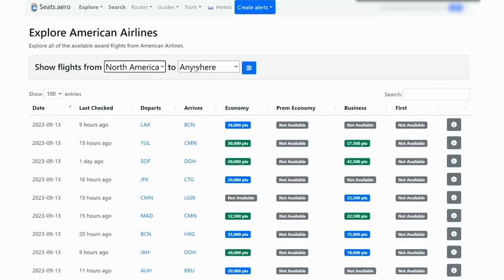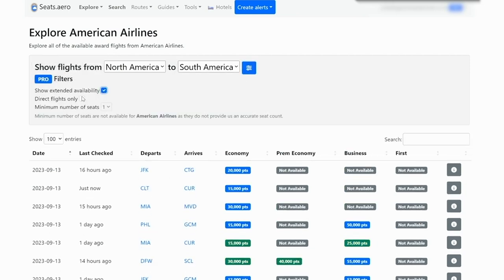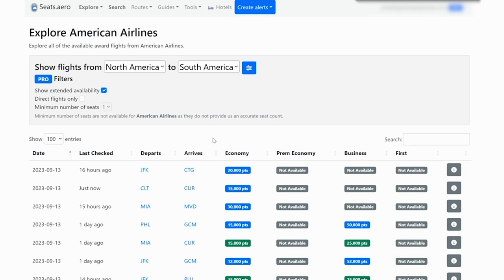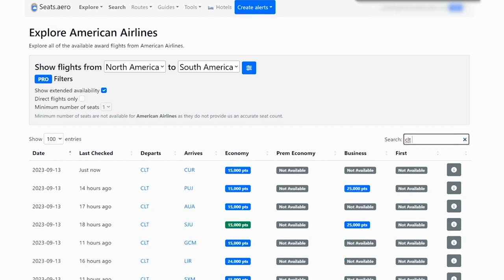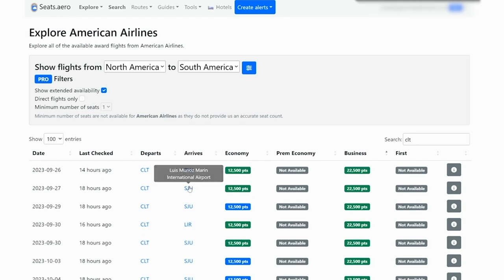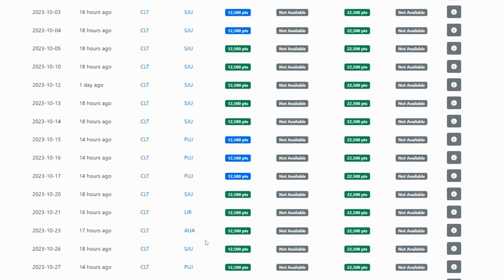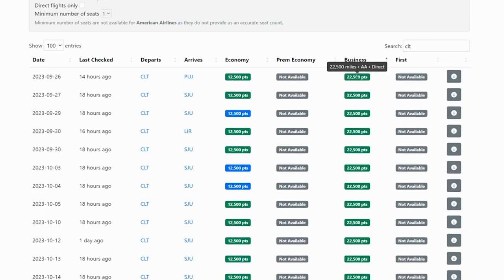Search from North America over to South America and then click on show extended availability. This costs about $10 a month, but it does let you see availability for the entire year and the free version lets you see availability for the next 60 days. From here, you can type in your home airport, let's use Charlotte as the example, and then sort by business class lowest. This will show you different options in South America, the Caribbean and Central America for American Airlines, where you could go to Punta Cana, Puerto Rico, Costa Rica and lots of different options.